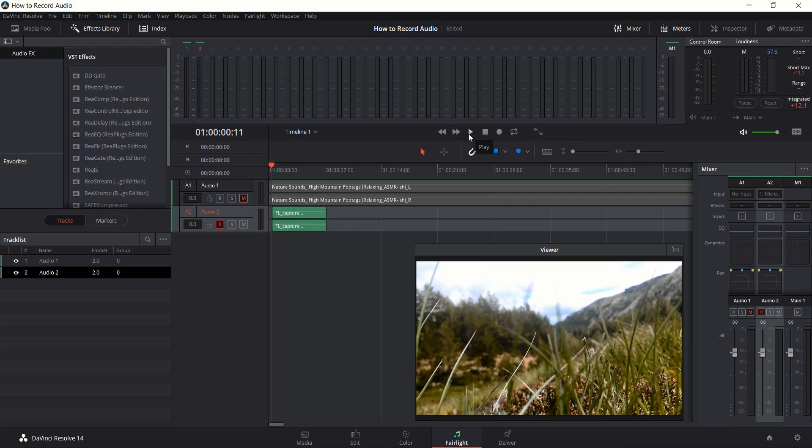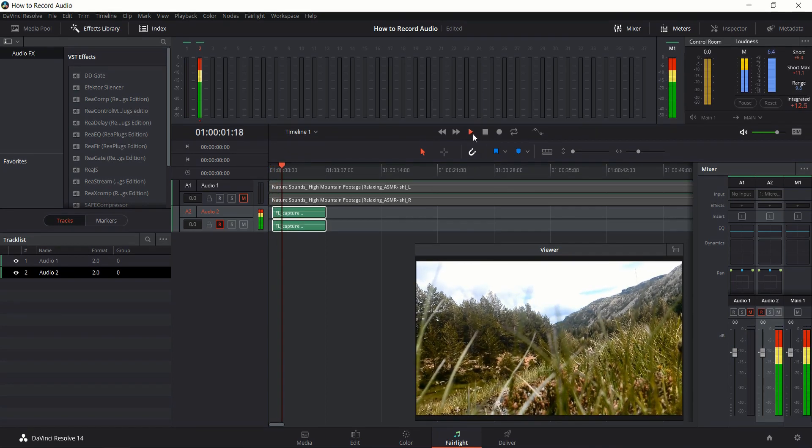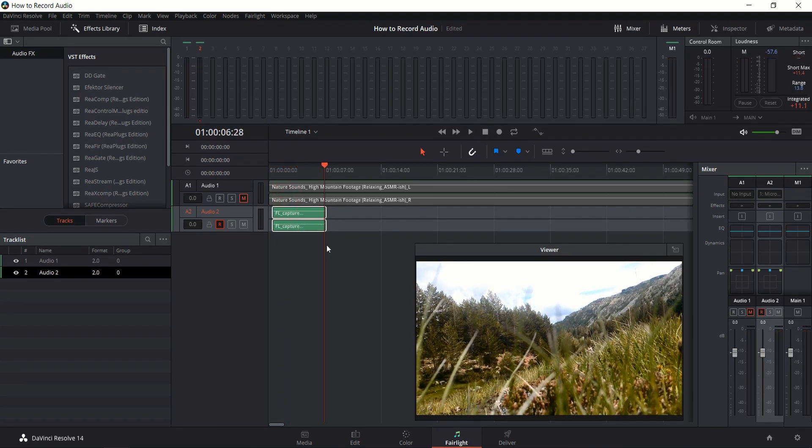So I'll go ahead and play this here. Okay, so it came out a bit loud, so I might want to go into my Windows audio settings and lower the microphone down a bit.